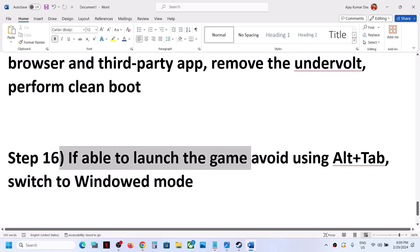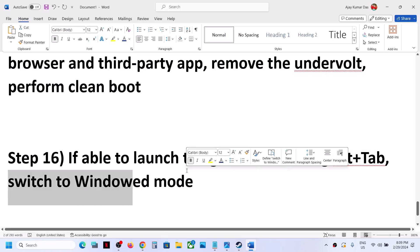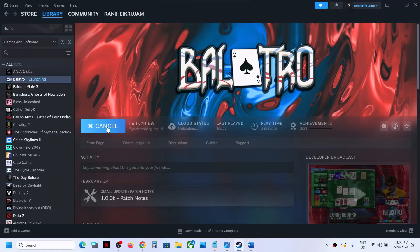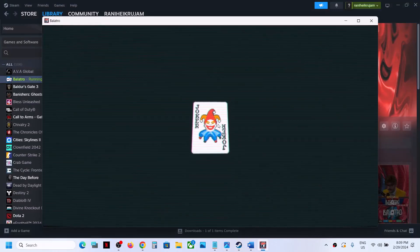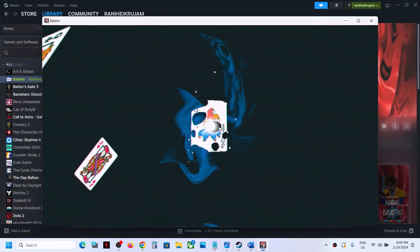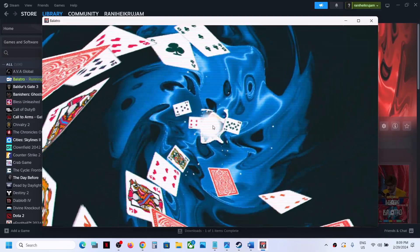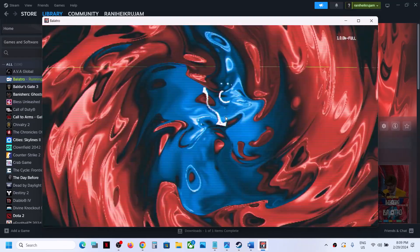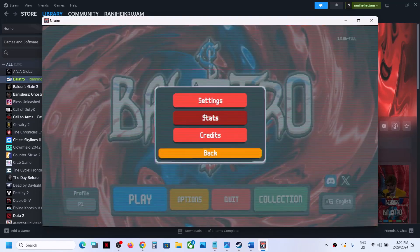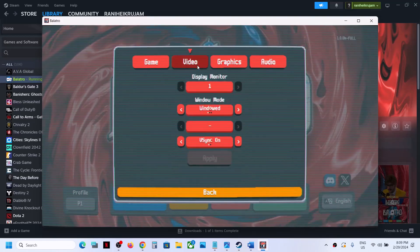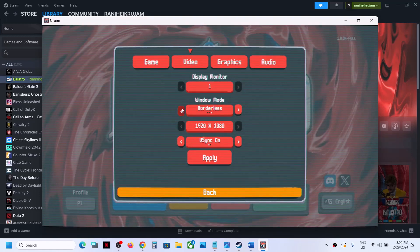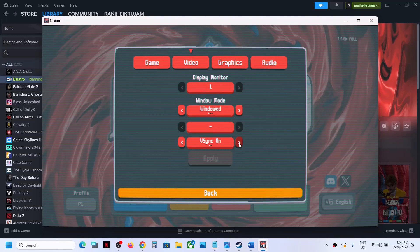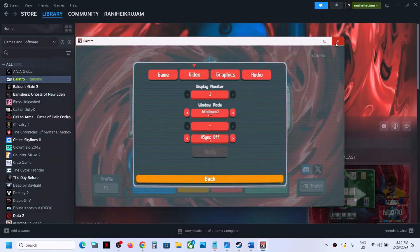If you are able to launch the game, avoid using Alt+Tab and switch to windowed mode. Launch the game, go to Settings, then Options, then Video. Switch to Window mode or try Borderless mode. If V-Sync is on, you can turn it off, apply the settings, and check the performance.